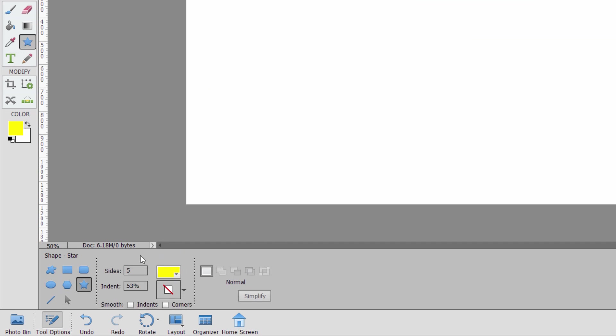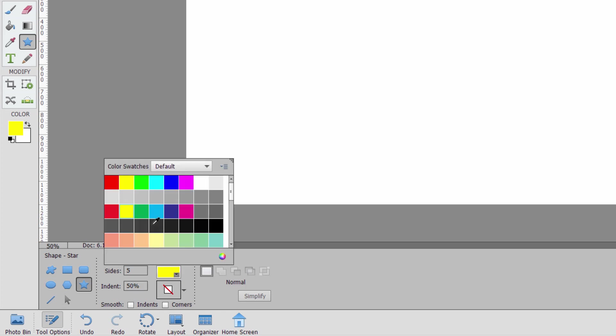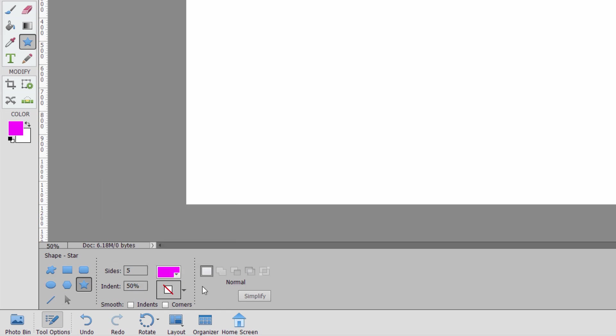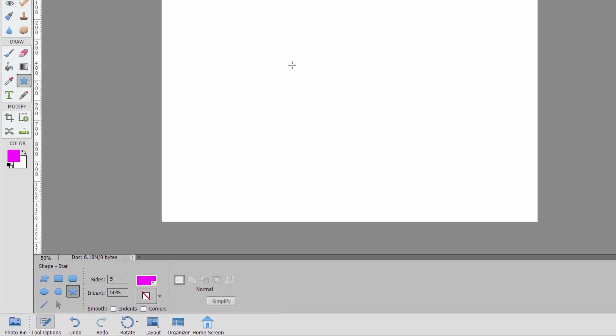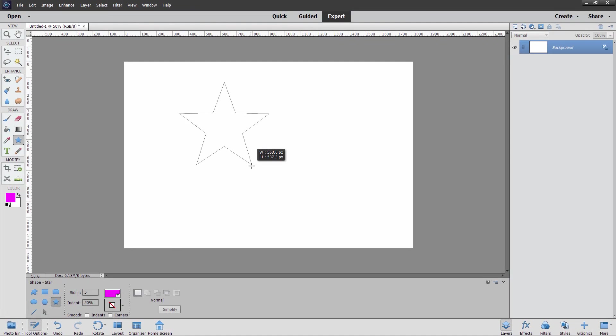The star is just like the polygon, except that it has indented sides, and you control how much the indent is right here. Set this at 50% indent. I'll go for a different color. Again, let's just go for magenta. I can smooth the indents, and I can smooth the corners. Look at that in just a second.